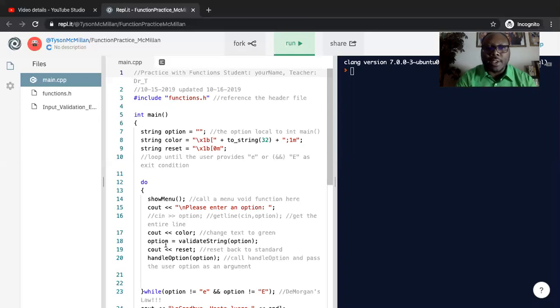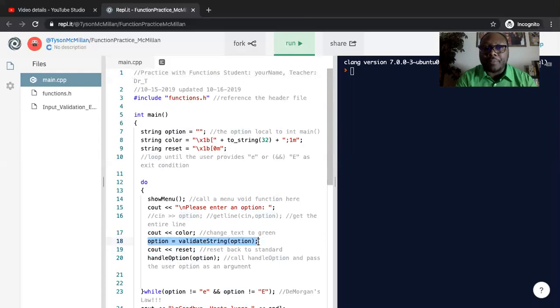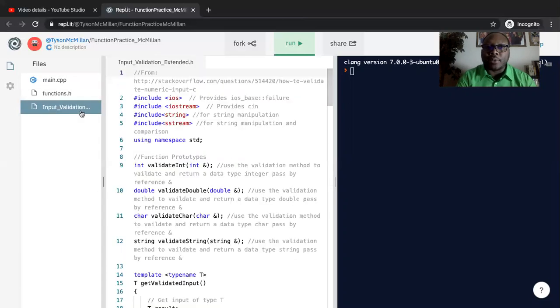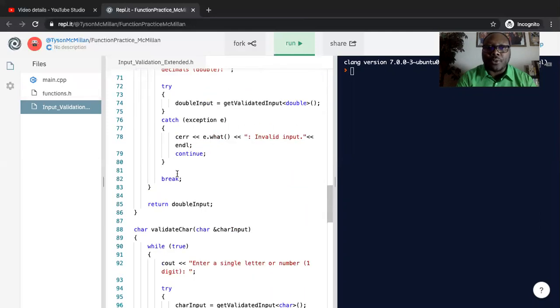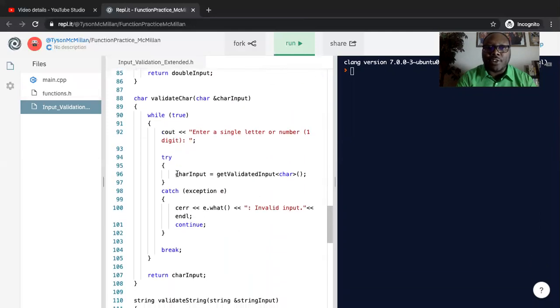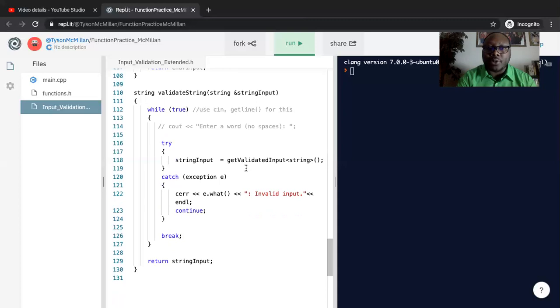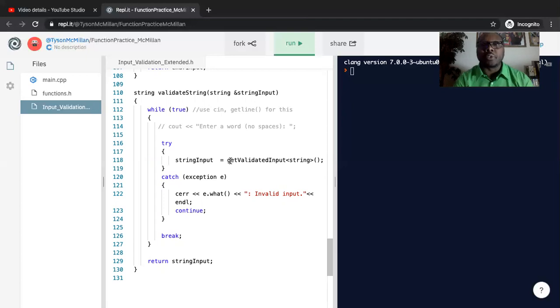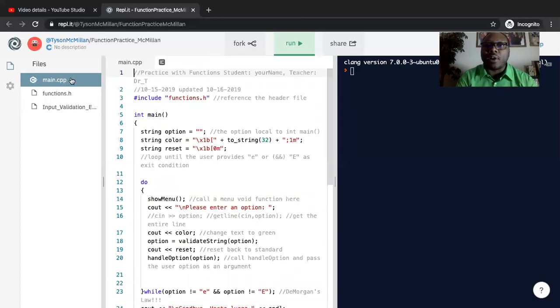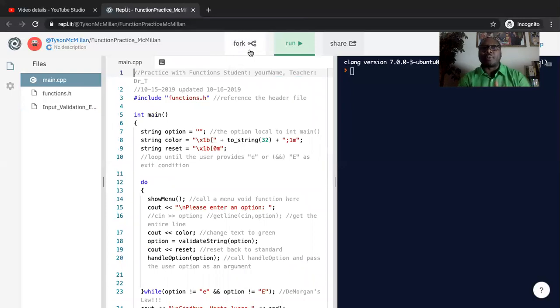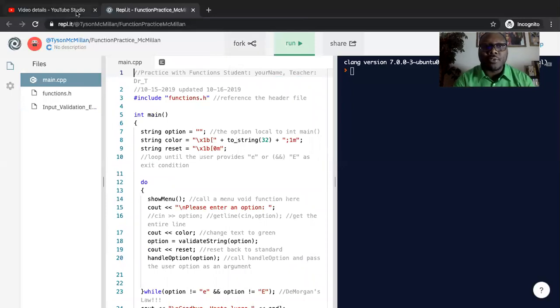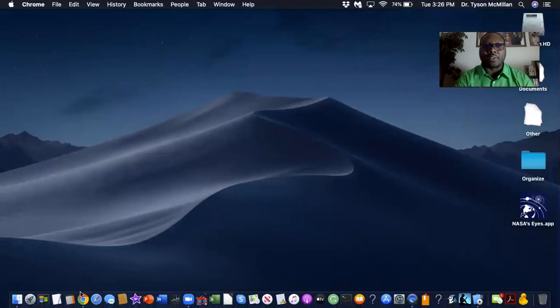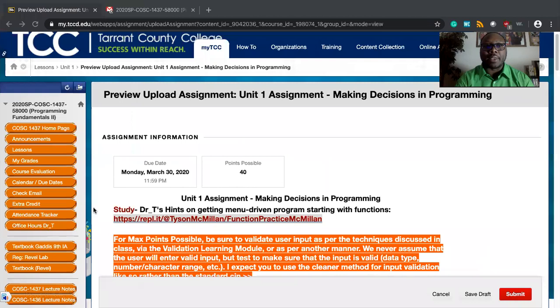So whereas you would just use CN option, you see that I'm saying option equals validate string option. And so what that will do, it will call the input validation dot H code that we have over here, go to the particular method for validate string. It's going to take it through a process to make sure that we truly have string data before it allows the user to proceed. Now definitely study that code, but certainly fork off this code and you have a great starting point. But let's not go too far and too deep without first exploring those vital elements of a function. What do we mean by that?